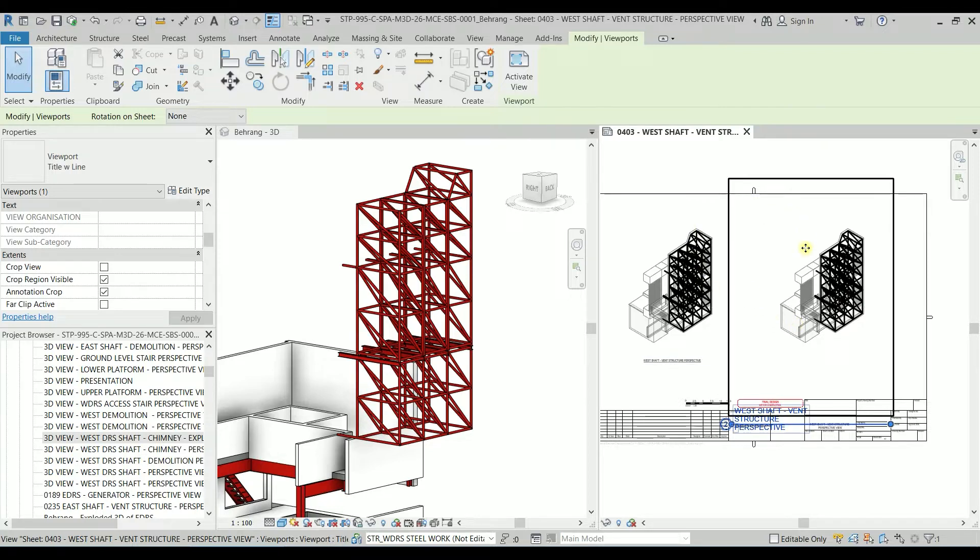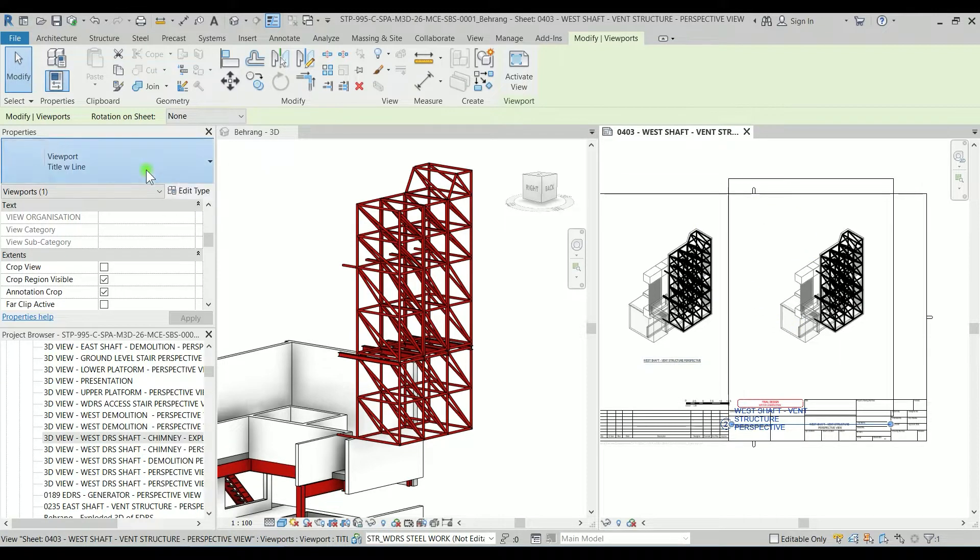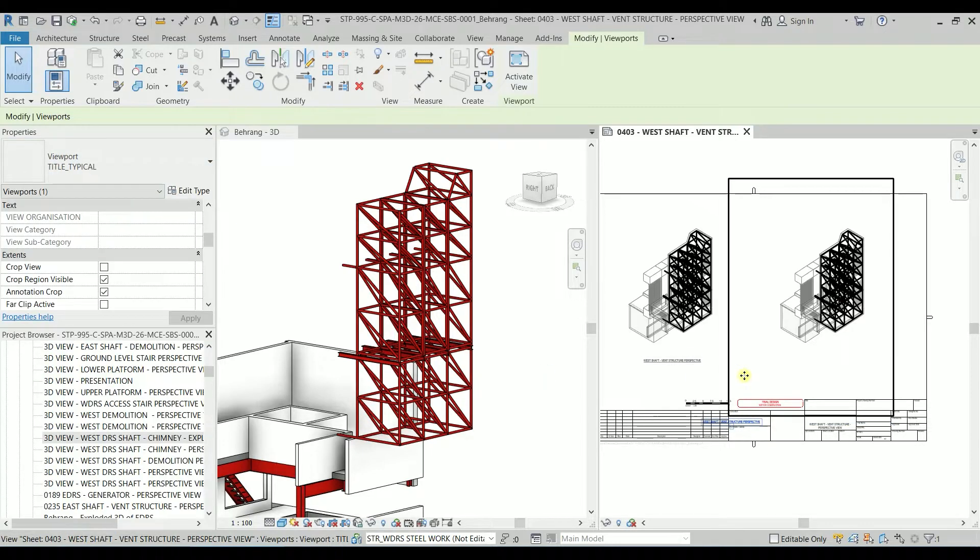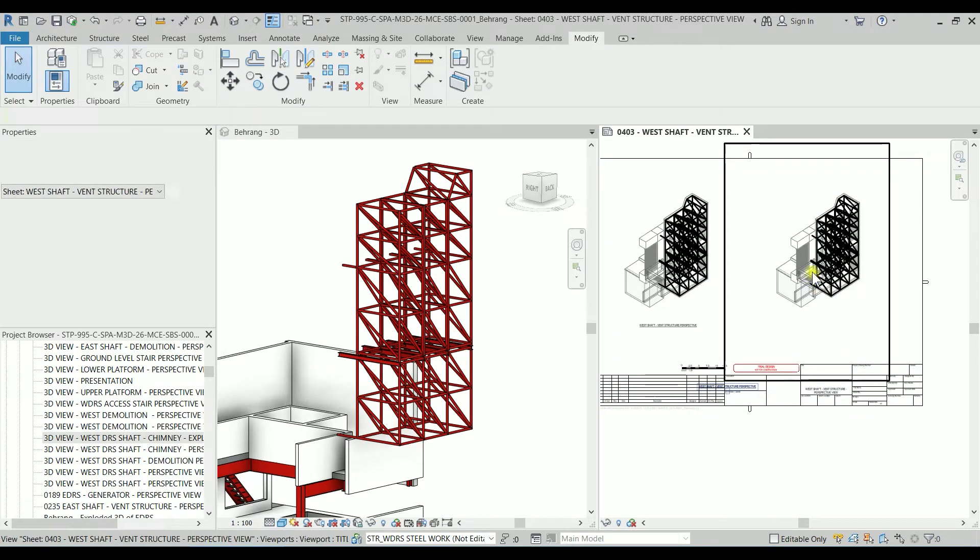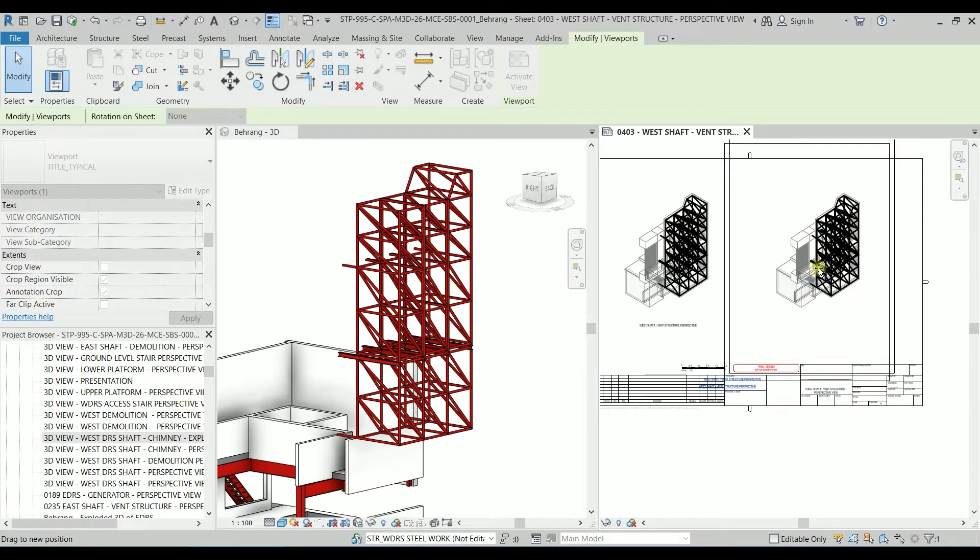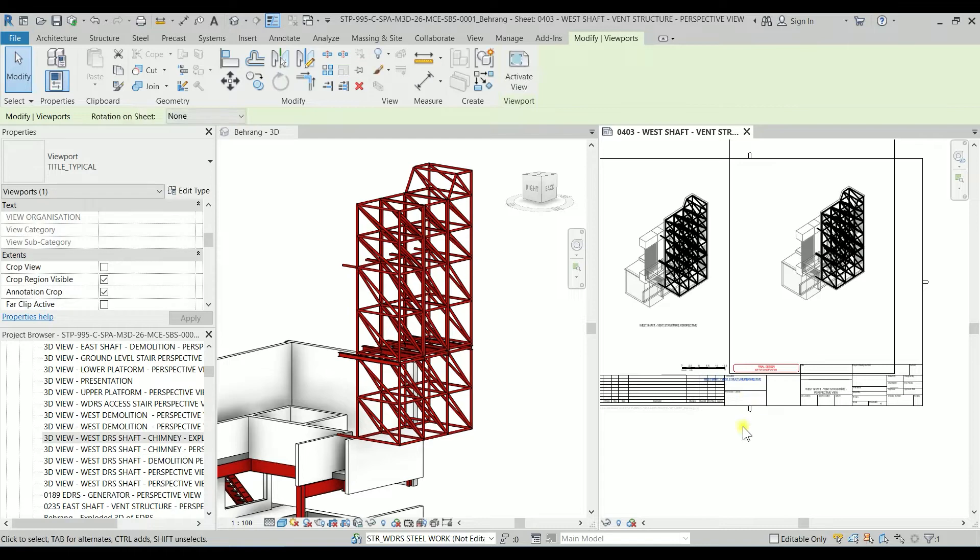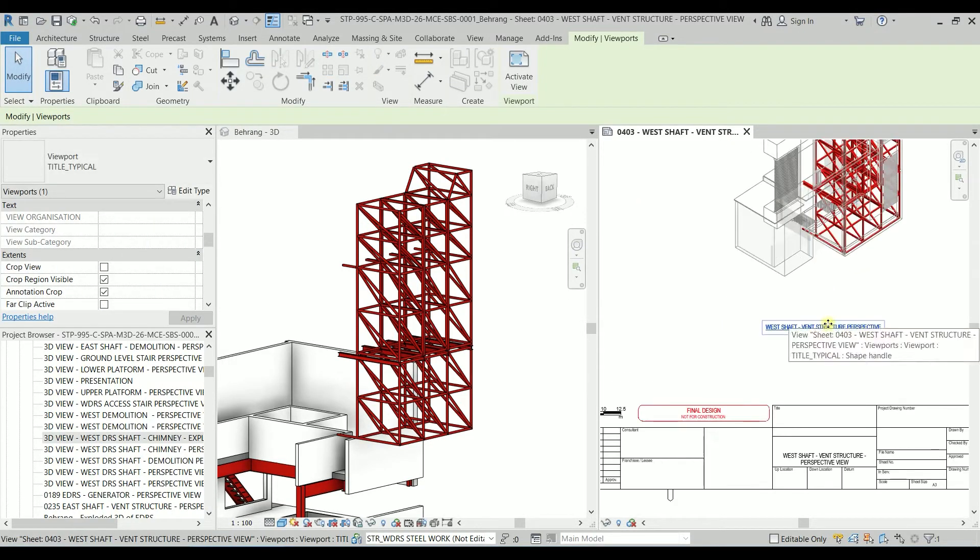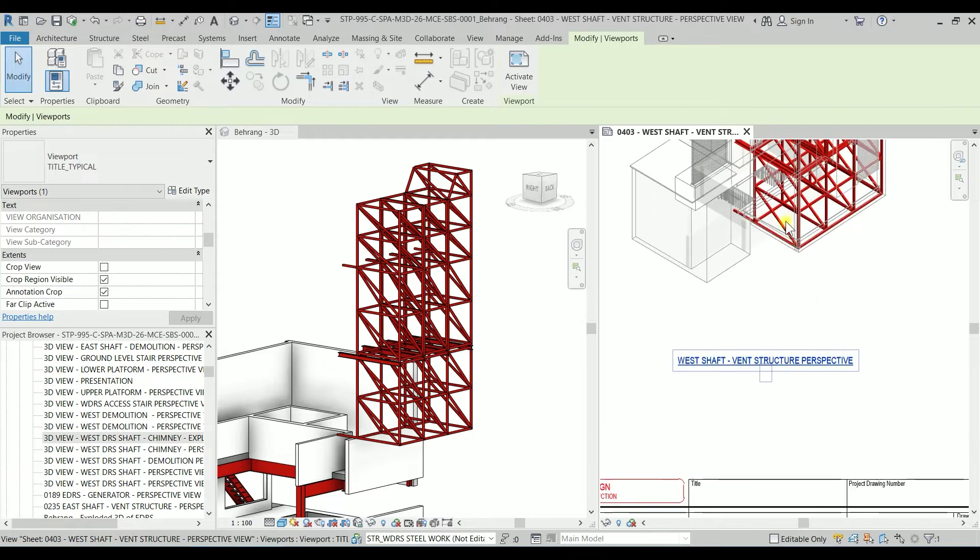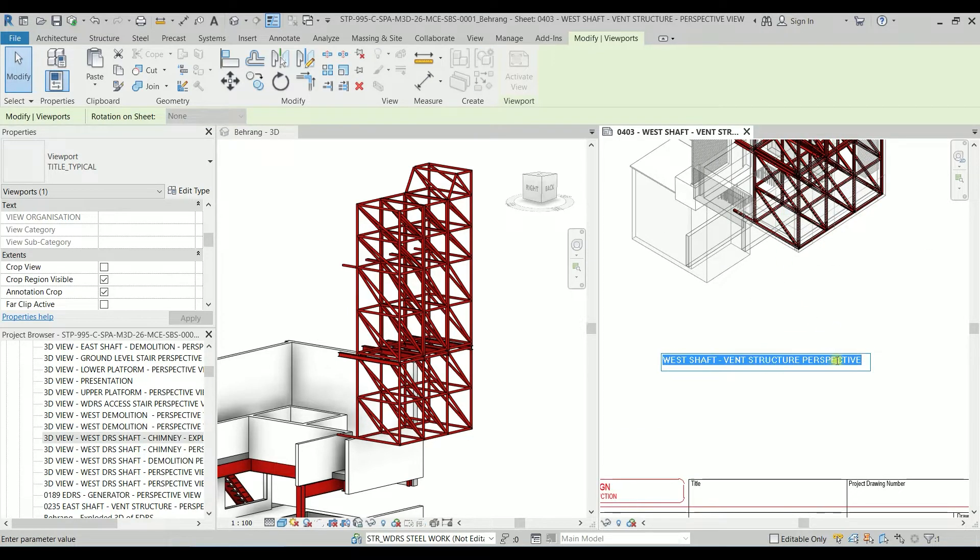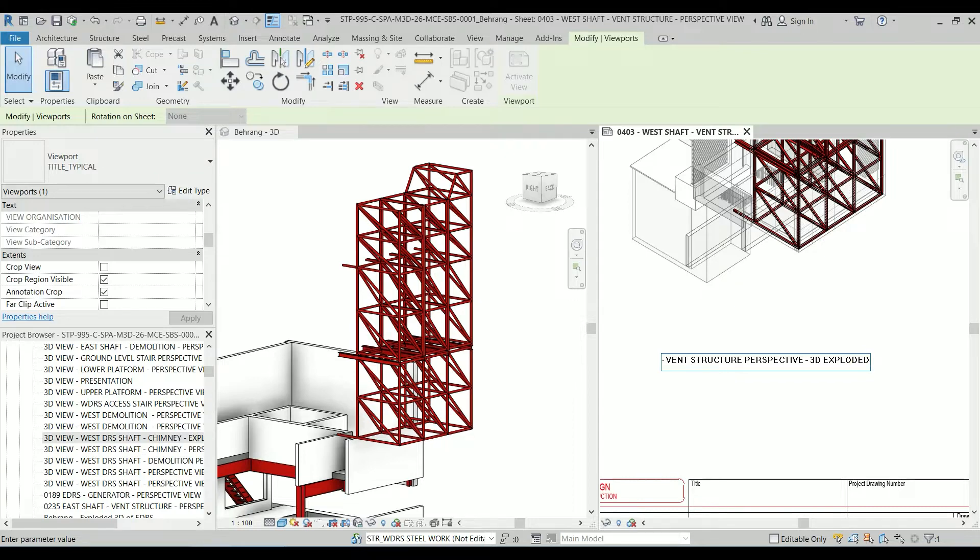So now I have to change the viewport to something like let's say with the title typical and I have to look for the title. So I'm going to click on it so I'm going to move it there. So we are going to change this title to West Shaft when the structure perspective 3D exploded.